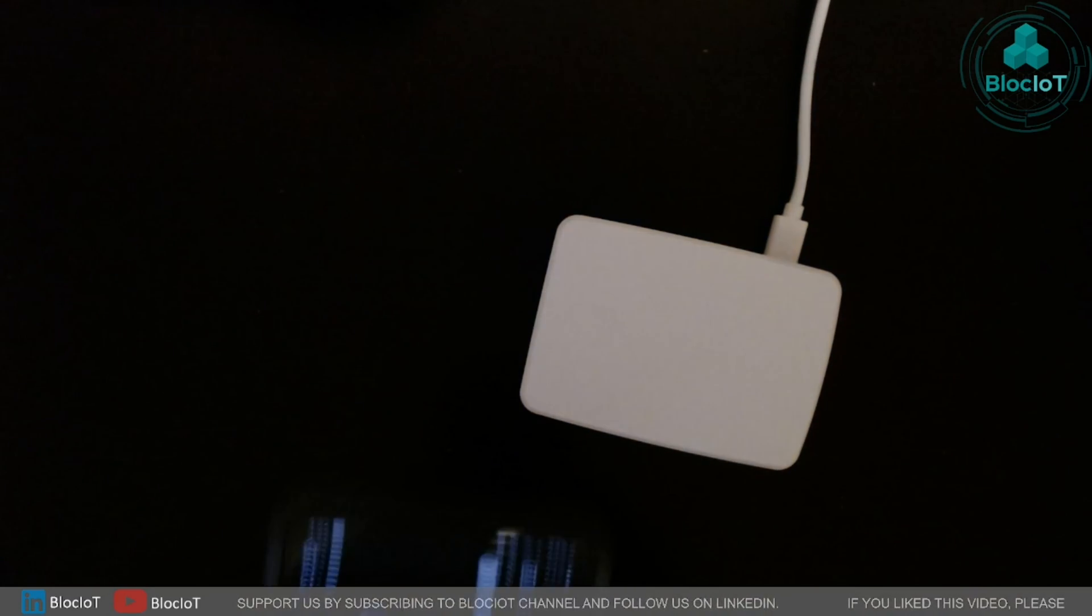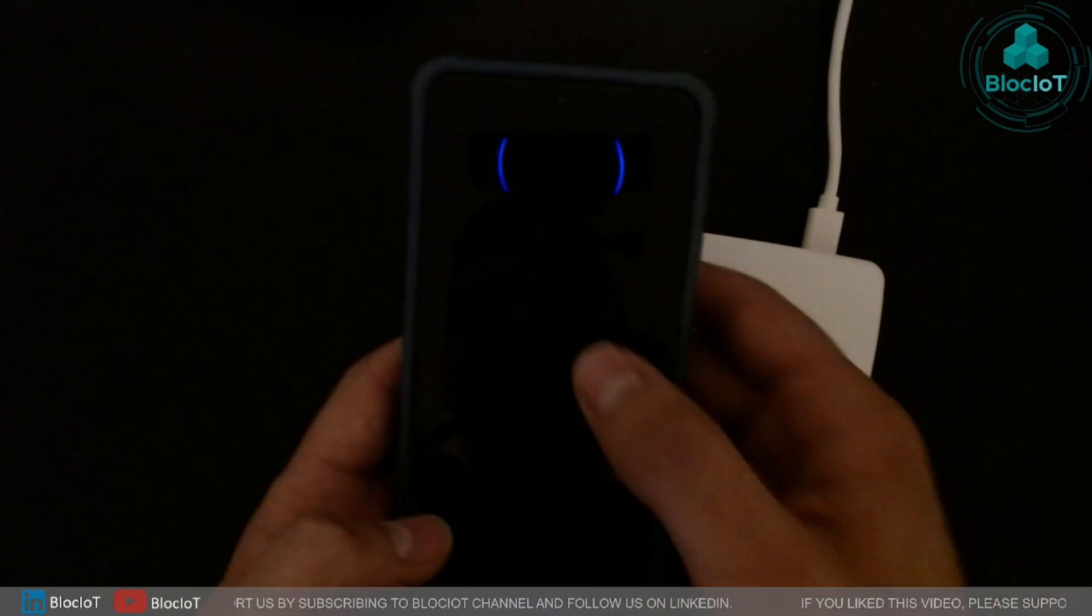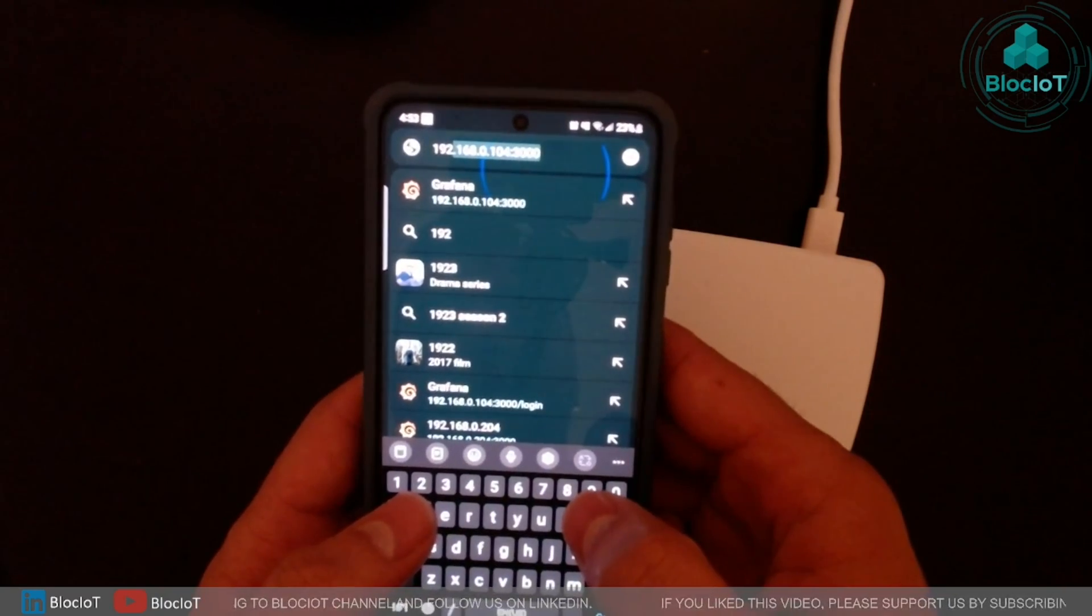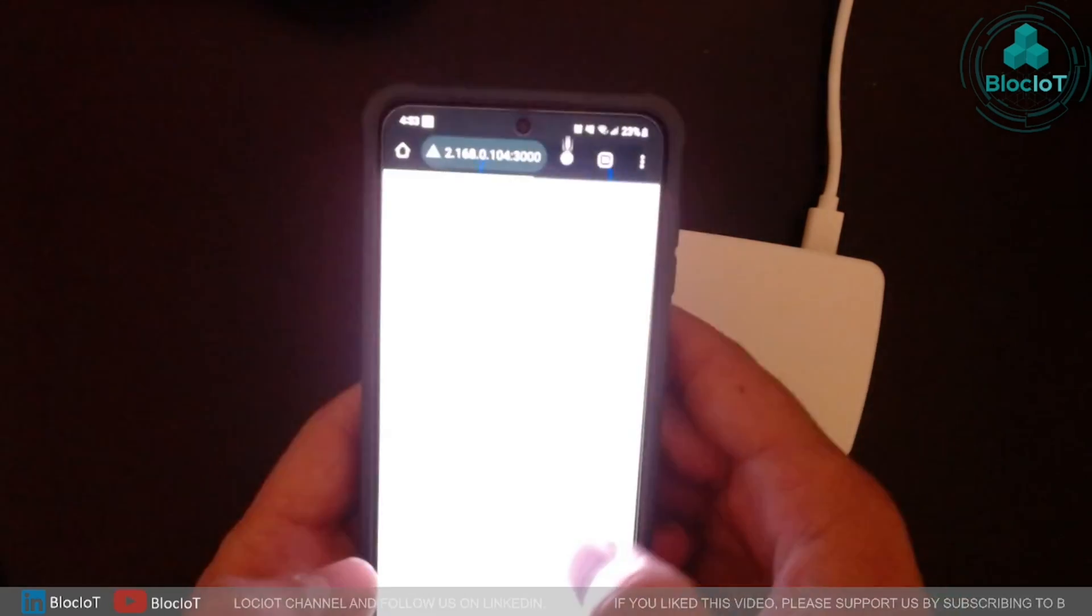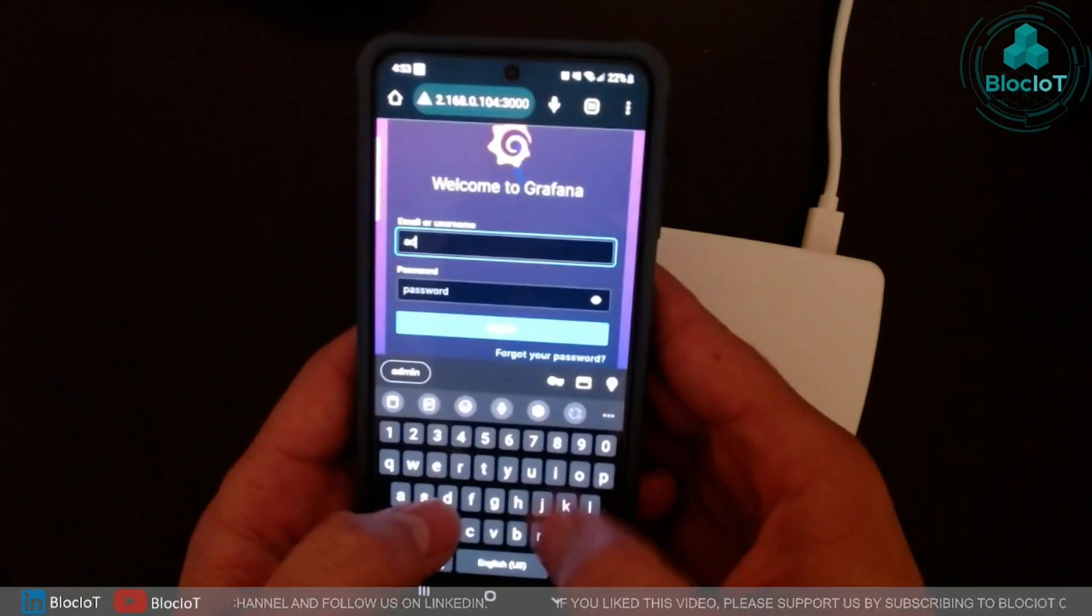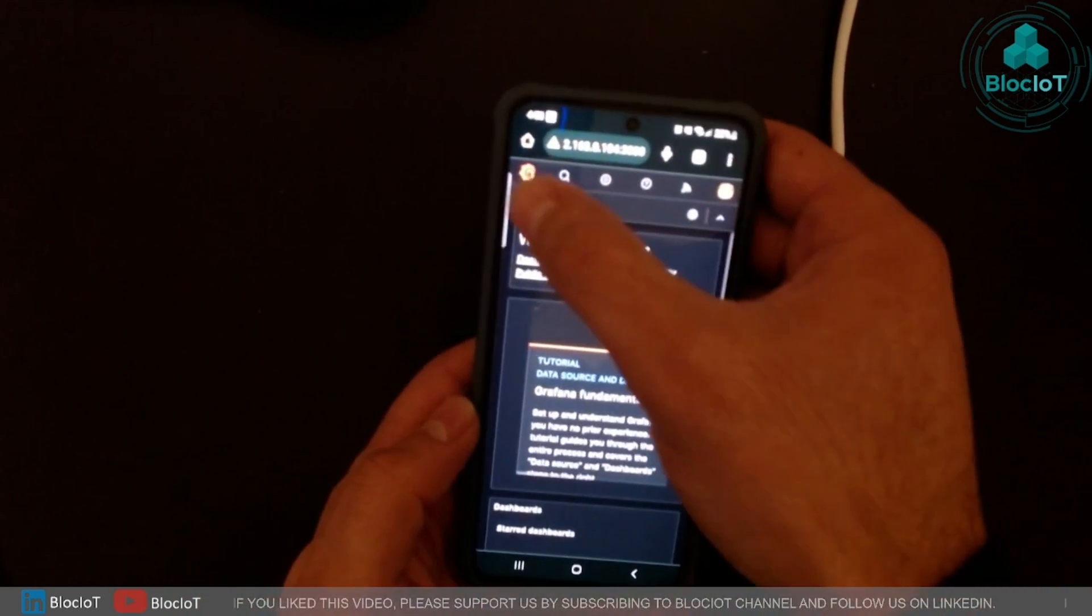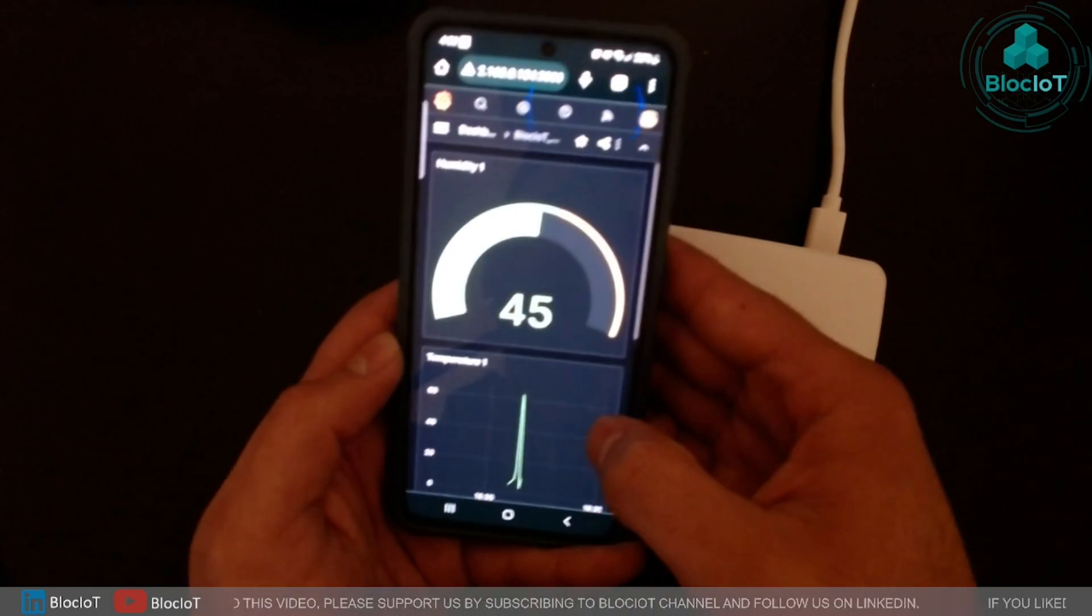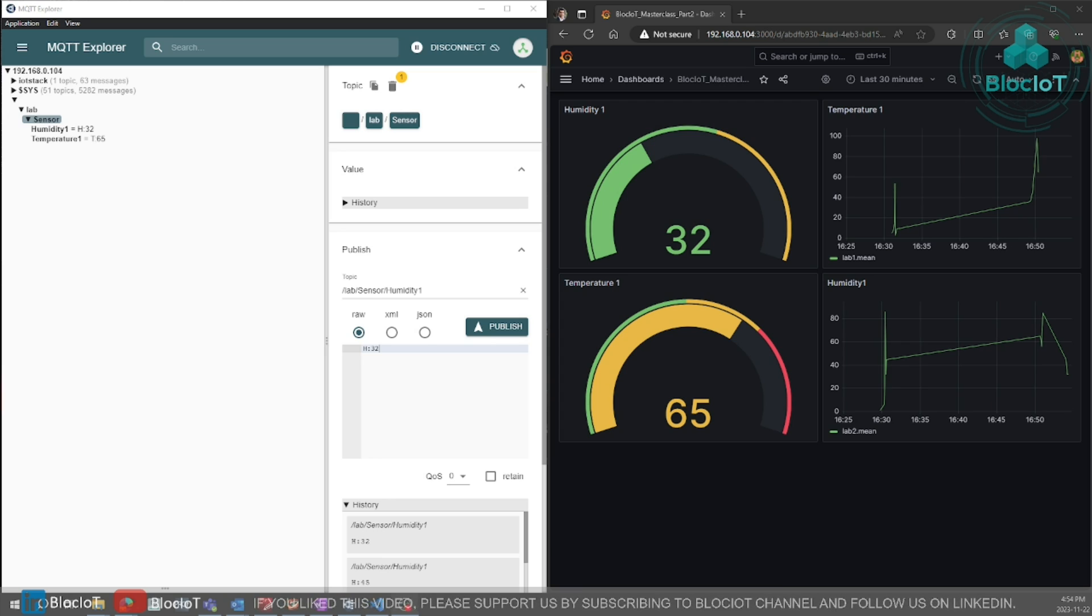The process of opening your dashboard on your smartphone is similar to opening on a laptop or any other machine. So simply type in the IP address of your Raspberry Pi server and port number 3000. You need to log in as I mentioned. And once you're logged in, you can go to your dashboards. And as you can see, you can see your object on your smartphone as well.